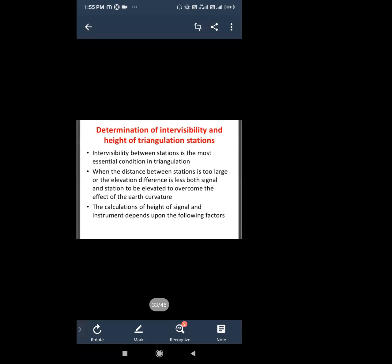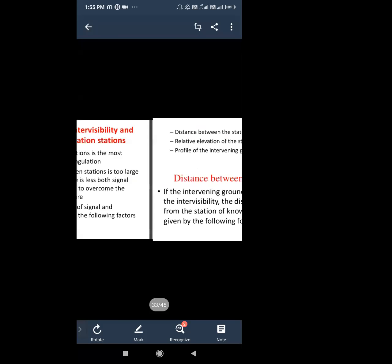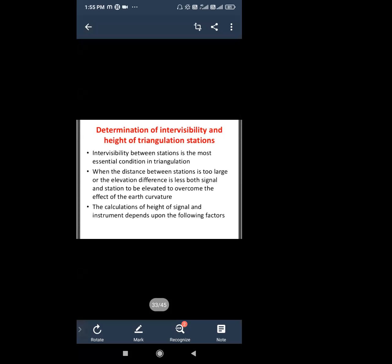Next is the determination of intervisibility and height of triangulation stations. Intervisibility between stations is the most essential condition in triangulation. Every station should be inter-visible. When the distance between stations is too large or the elevation difference is less, both the signal and station need to be elevated to overcome the effect of earth's curvature.